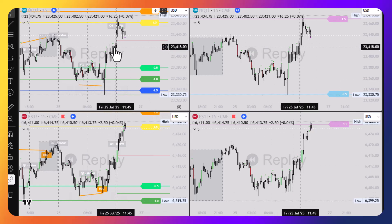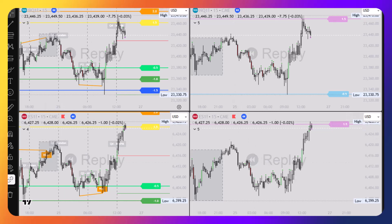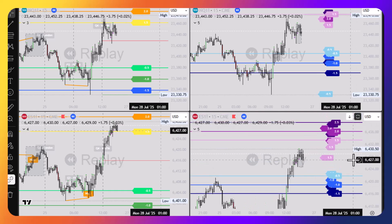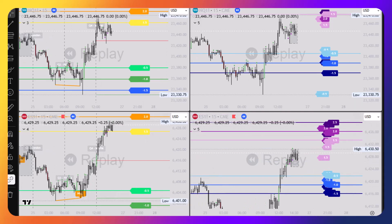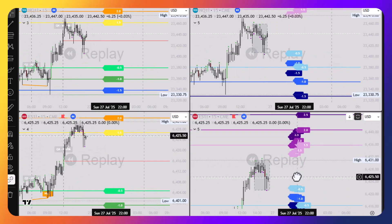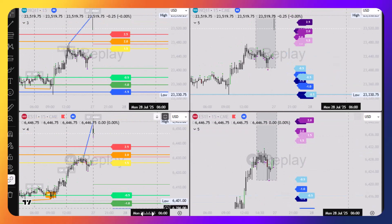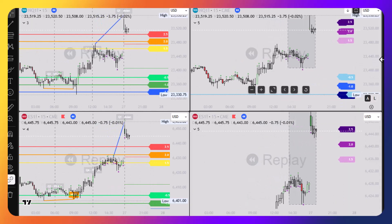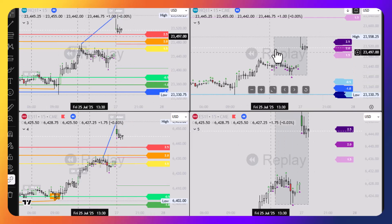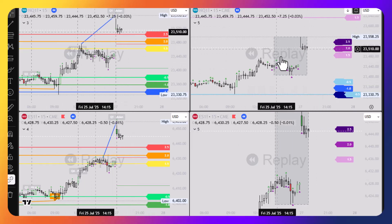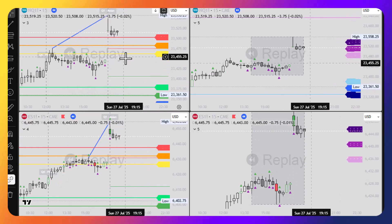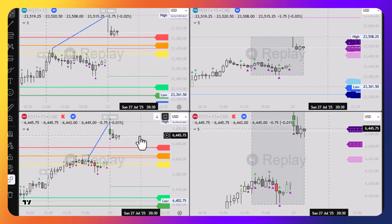Here we are on Friday, July 25th, starting to form a new Central Bankers Dealing Range. On the right, we have our ES Central Bankers Dealing Range and Q Central Bankers Dealing Range — the indicator highlights the time frame with a gray box. On the left, we have the Quarterly Theory Defining Range, with its time highlight shown on ES on the left side.